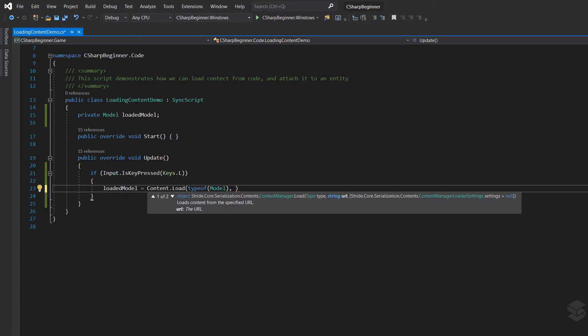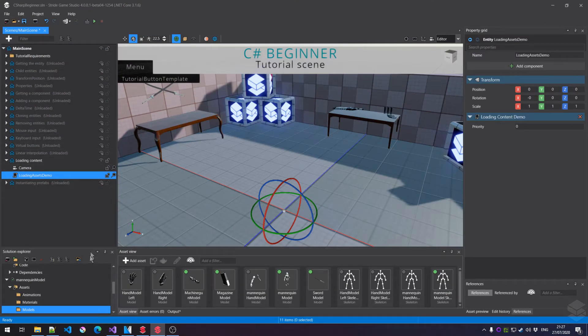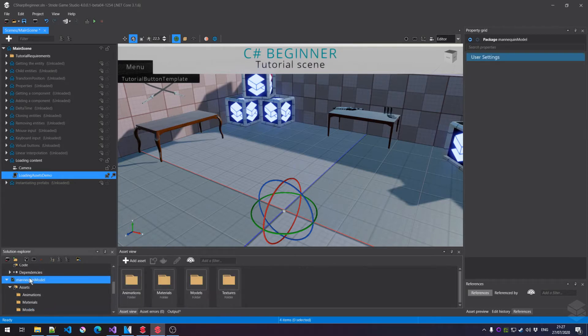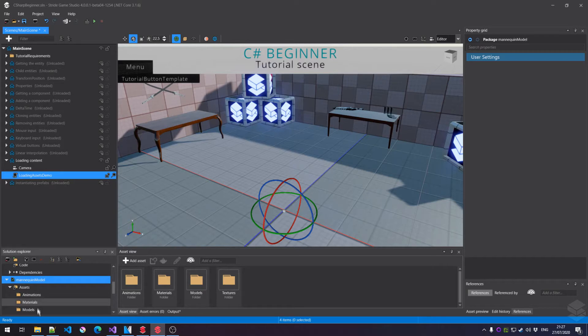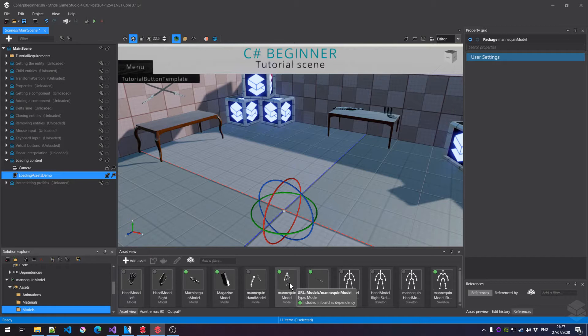So how do we know that URL? Let's go back to Stride real quick. As you can see, I have all these folders here in my solution Explorer, and I have this extra solution loaded here with a models folder, and that's where the mannequin model resides. If we hover over that thumbnail you can see the URL is models slash mannequin model.